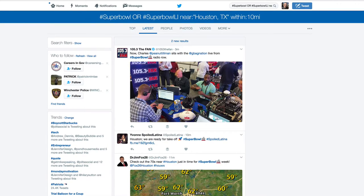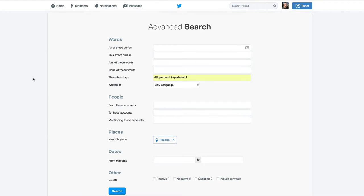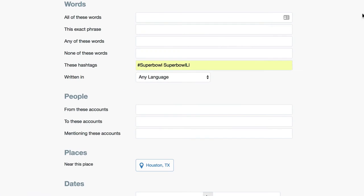The first step is to go over to Twitter Advanced Search. Just go into Google and type in Twitter Advanced Search and you'll get this website. Once you're on here, I've already pre-filled in Super Bowl and Super Bowl LI, but this is where you put in your hashtags. Now these are ORs — they're not going to be ANDs, so they're going to find this or this or this.